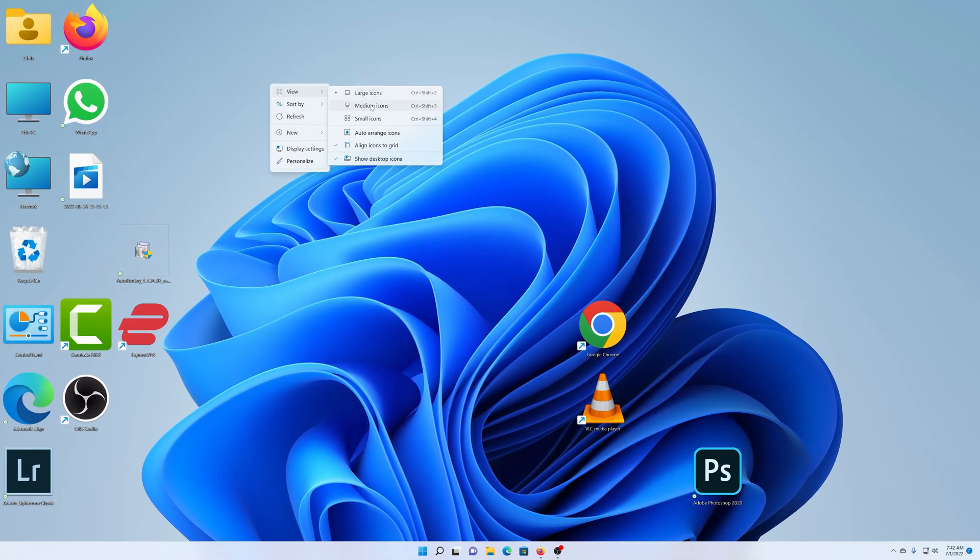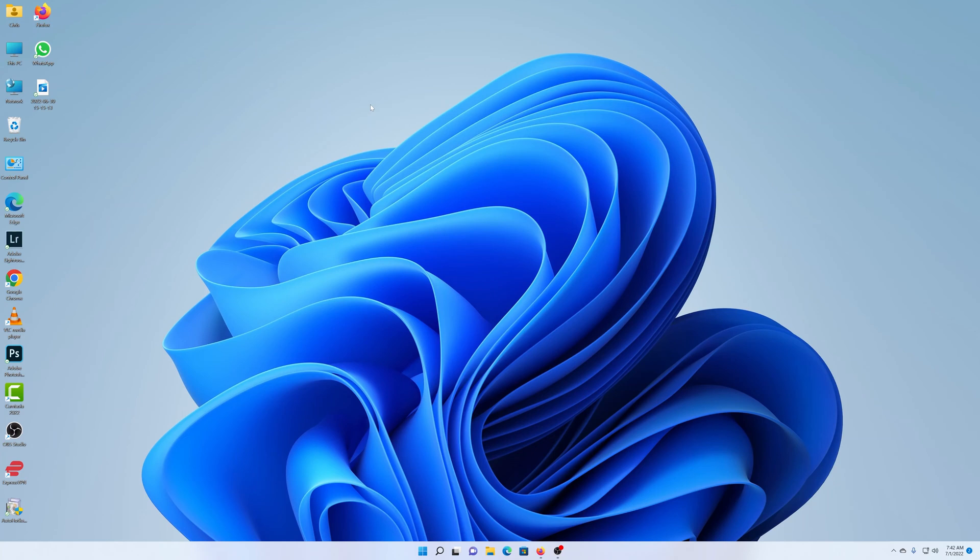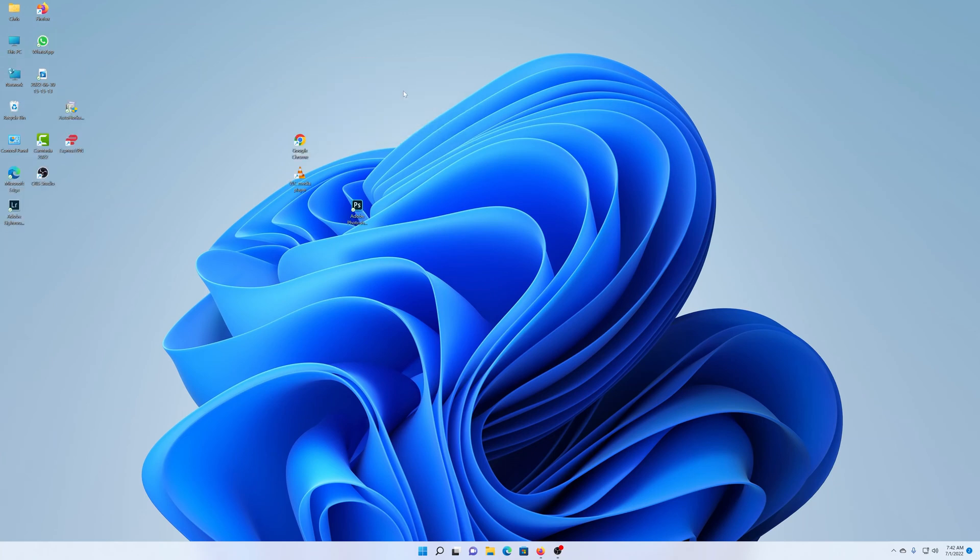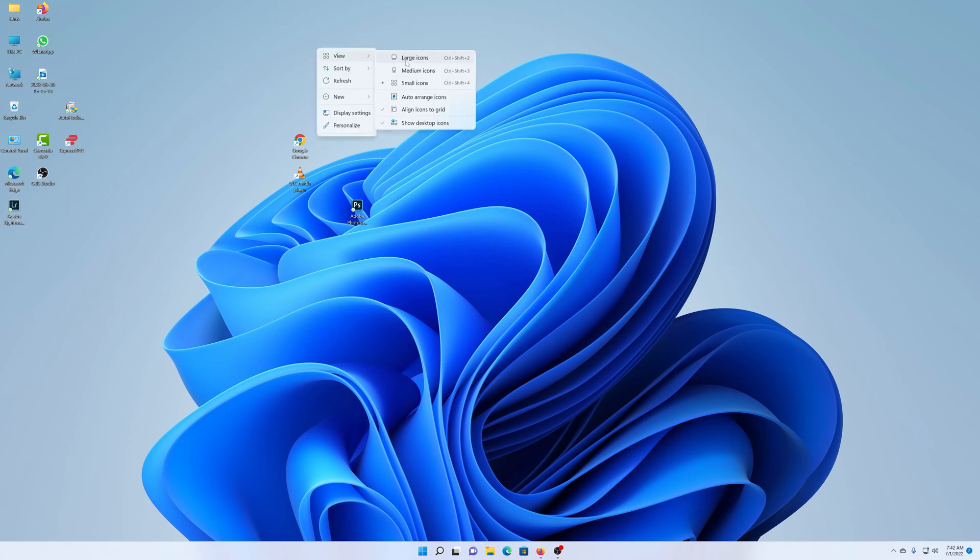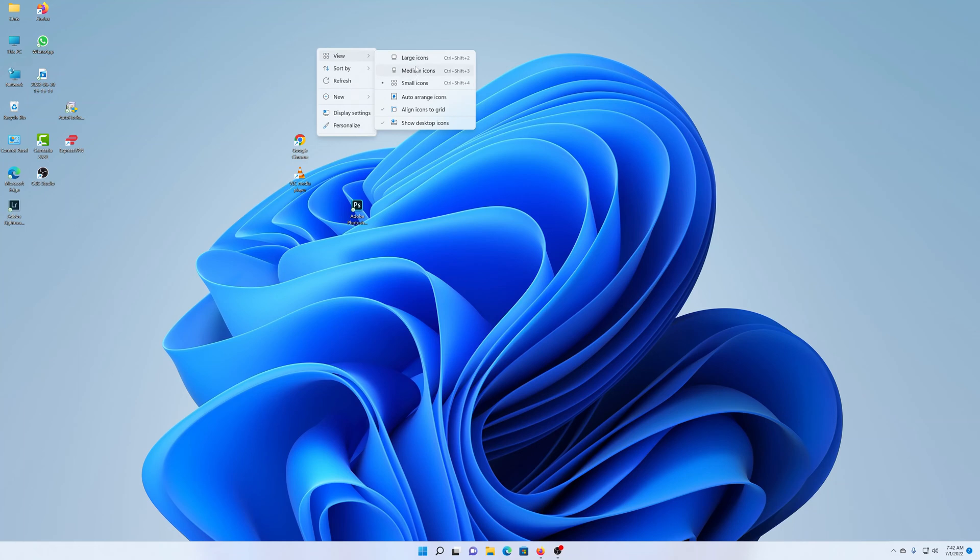You can also go ahead and choose medium icons. That will change them to the medium size. You can go ahead and choose small icons. That makes for pretty small icons. If you right click again and then select something like large icons, you can see they get large, but they're not quite as large as they were when you started this video.